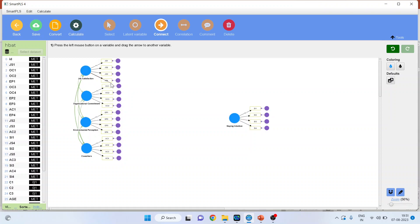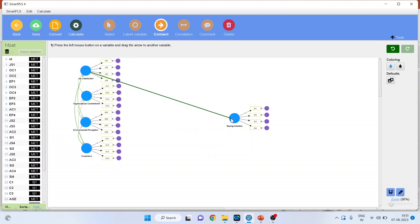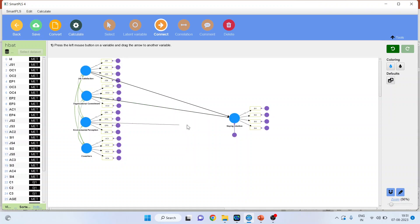Job satisfaction is affecting staying intention. Be careful — as soon as I connect job satisfaction with staying intention, the residual error term will appear. This is the residual error of the model; these are the measured errors for the statements. Let me connect all the paths.